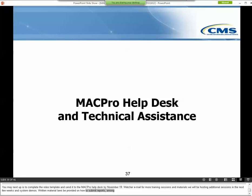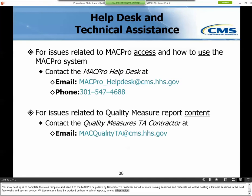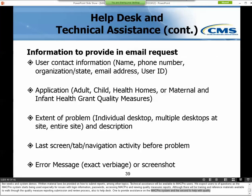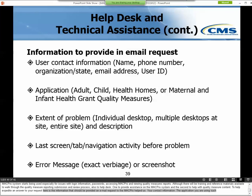Technical assistance will be available to MACPro users. We expect users to have questions as the MACPro system starts being used, especially for issues with login information, passwords, accessing MACPro, and viewing quality measures reports. Although there will be trainings and reference materials available to walk through the quality measure reporting submission and review processes, there are also two help desks: one to provide assistance on the MACPro system, and a second to help with quality measure content. To help expedite an answer to your request, provide your contact information, the application you're using, a detailed description of the problem including how many people are affected, the last screen or activity performed before the issue, and the error message that appeared, preferably with a screenshot.